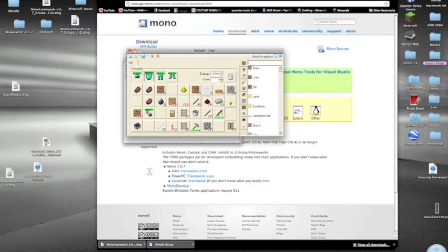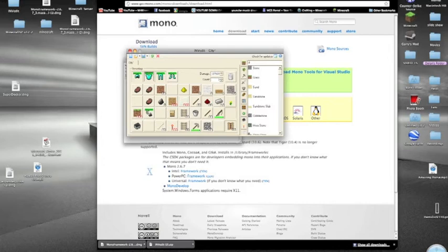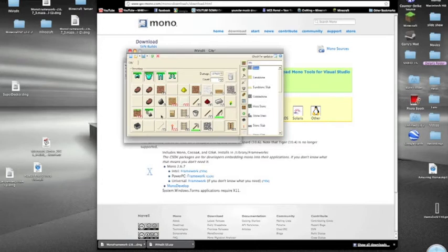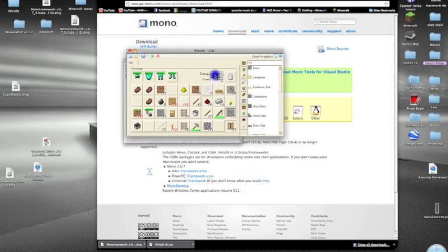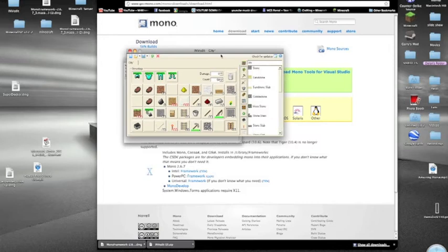You can just type in, I don't know, stone. There you go. It comes up with stone. You just drag it in. Wait a sec. You just drag it in. And yeah, you can just give yourself any item. It's pretty fun.